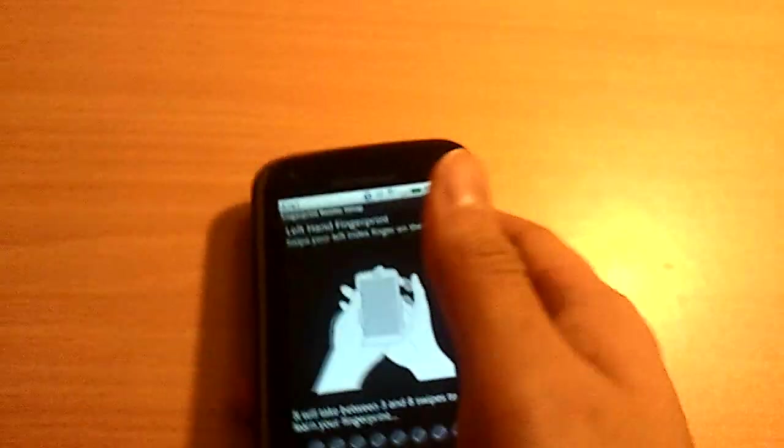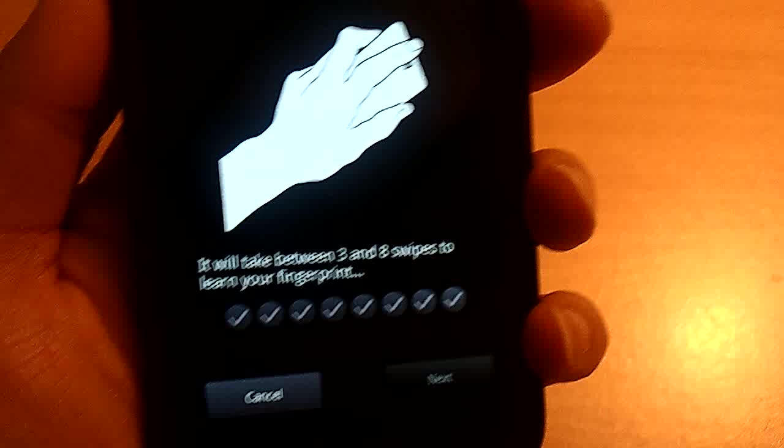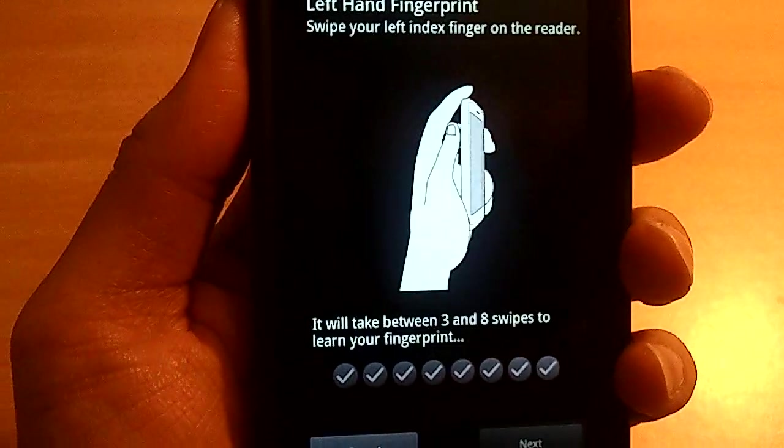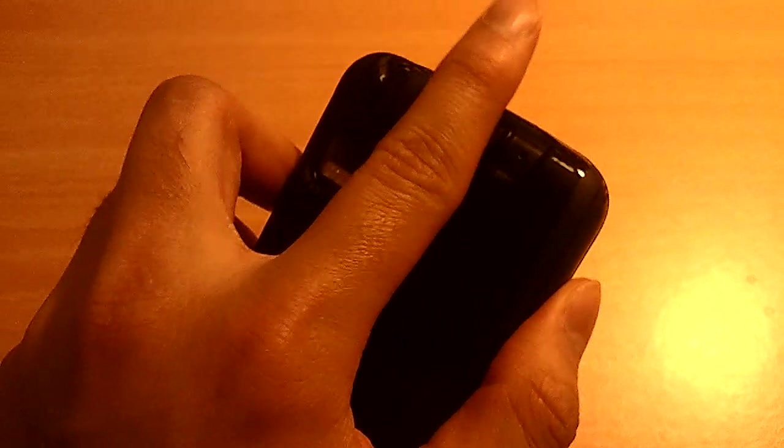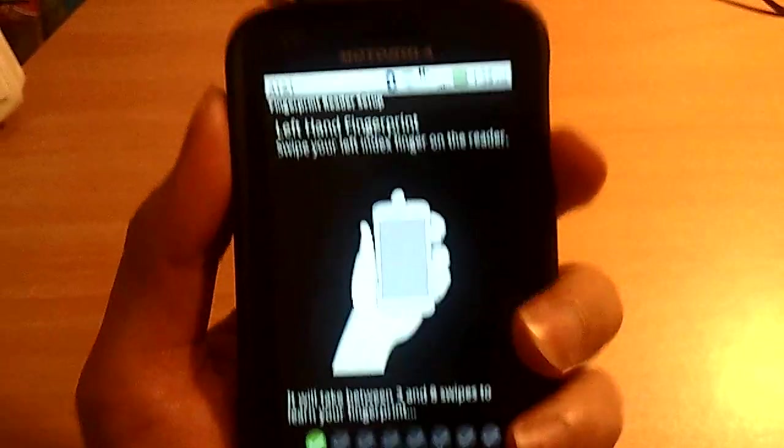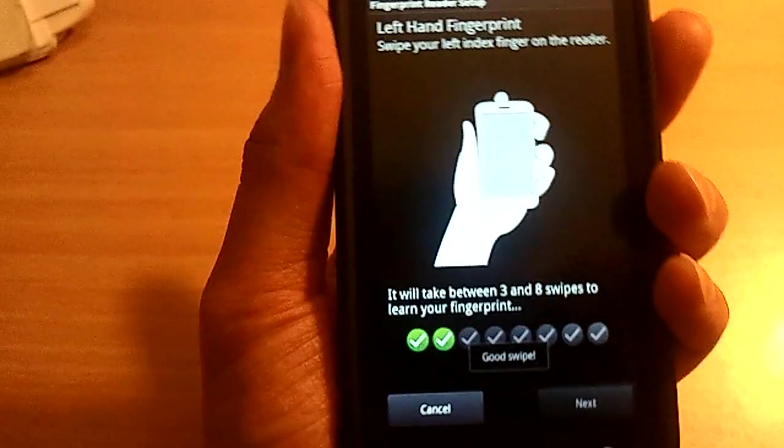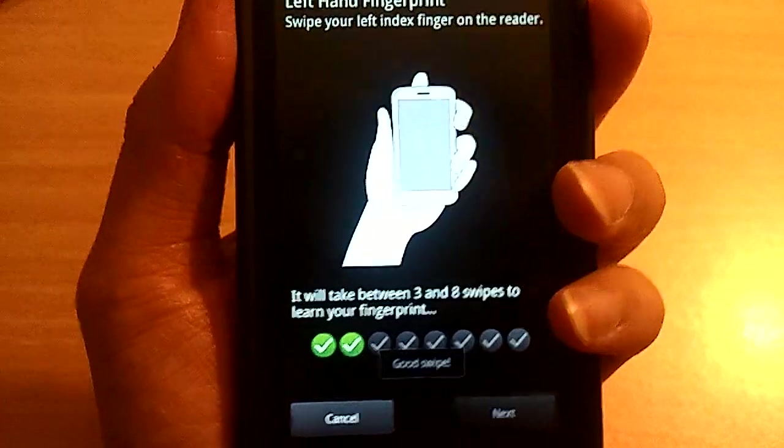So now I have to use my left hand to do it again. Left hand fingerprint. Swipe your left index finger on the reader. So again, top to bottom. Swipe. Successful. Do it again. Swipe. Successful. And do it again.